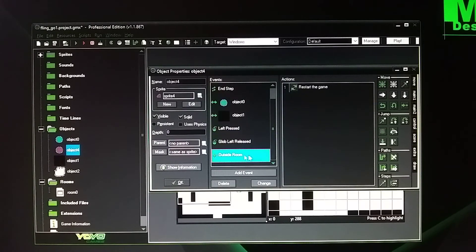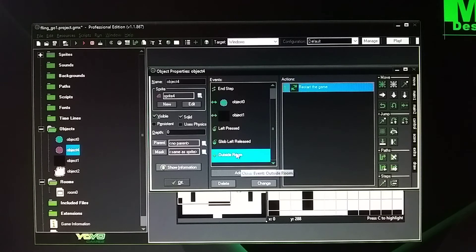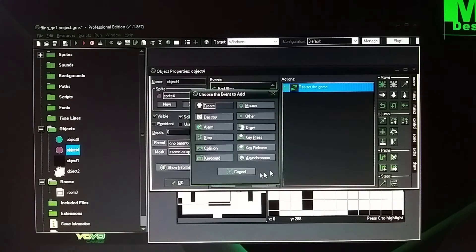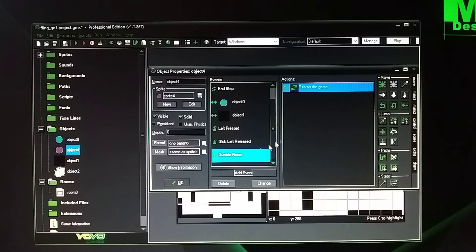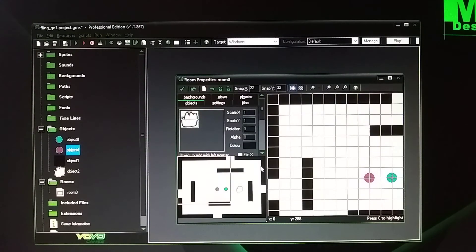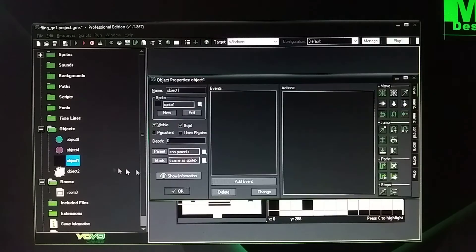And then if it goes outside the room it's going to restart. The outside room is at event — go to other, outside room. And the wall is going to be solid. And that's pretty much it.